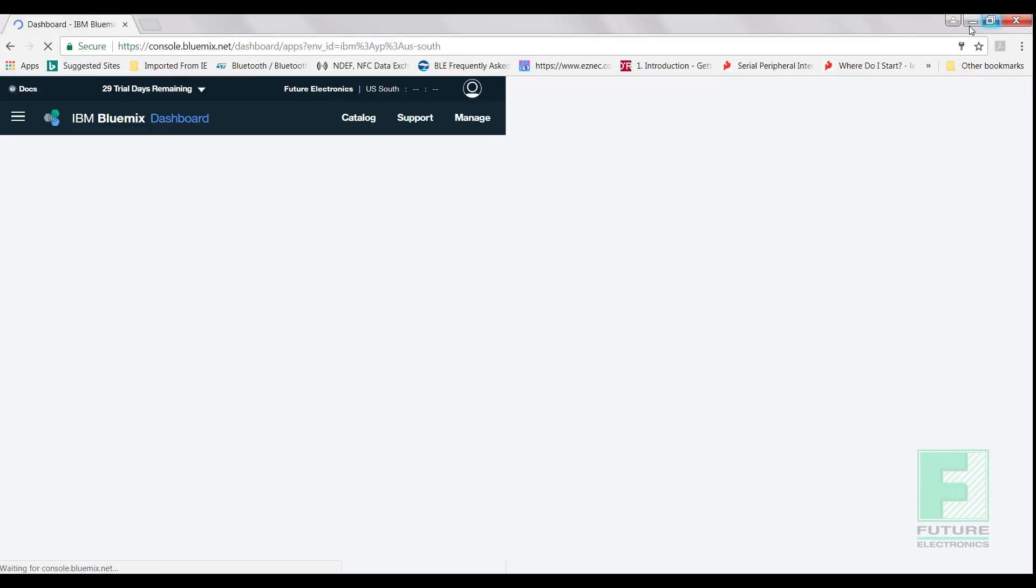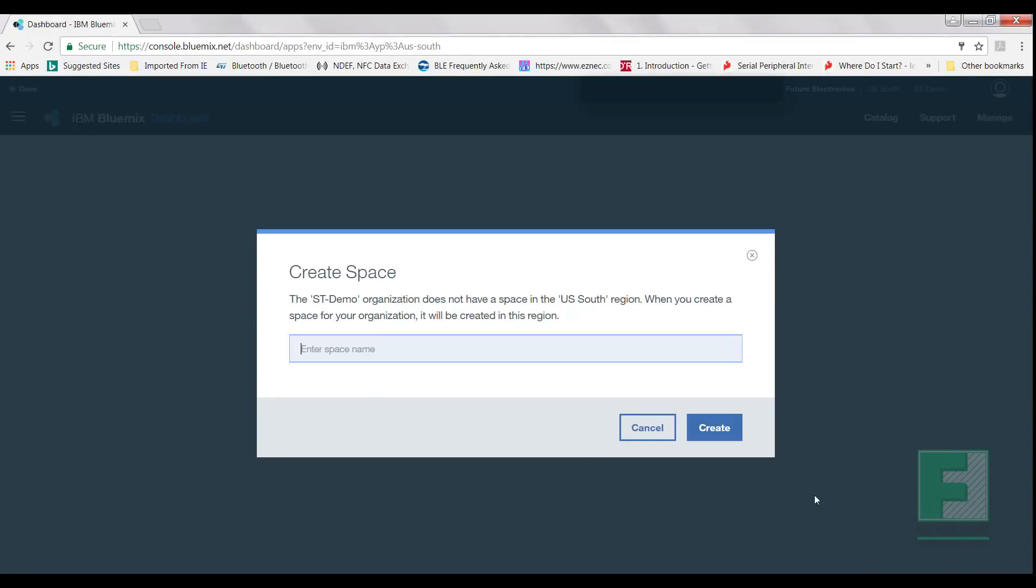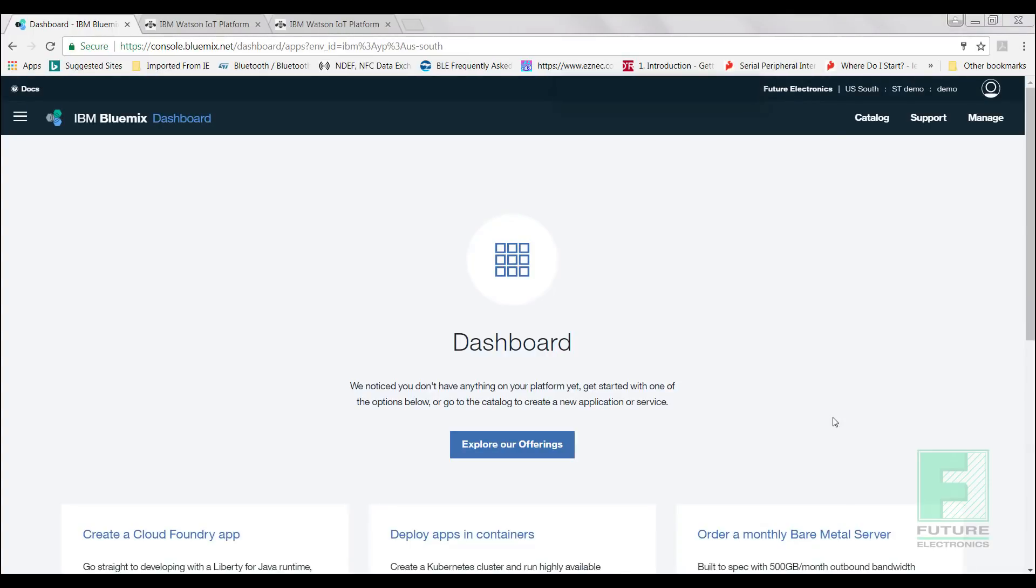You should have received a confirmation email. Click on the provided hyperlink to complete the registration. Sign in using the username and password you specified during registration. Click Dashboard in the menu. If you are asked to create a space, type Demo. You may choose a different name for your space. Click Create. You will be presented with your dashboard.